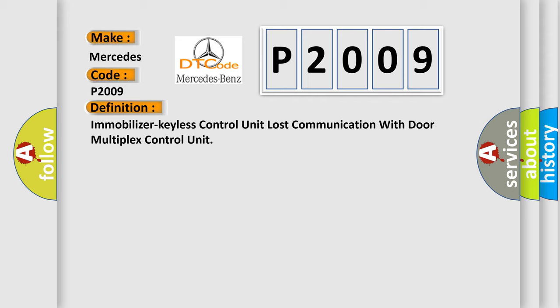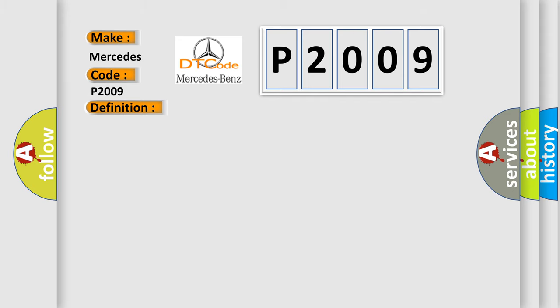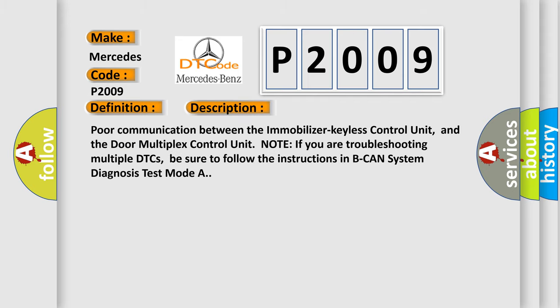And now this is a short description of this DTC code: Poor communication between the immobilizer keyless control unit and the door multiplex control unit. Note if you are troubleshooting multiple DTCs, be sure to follow the instructions in BCAN system diagnosis test mode A.